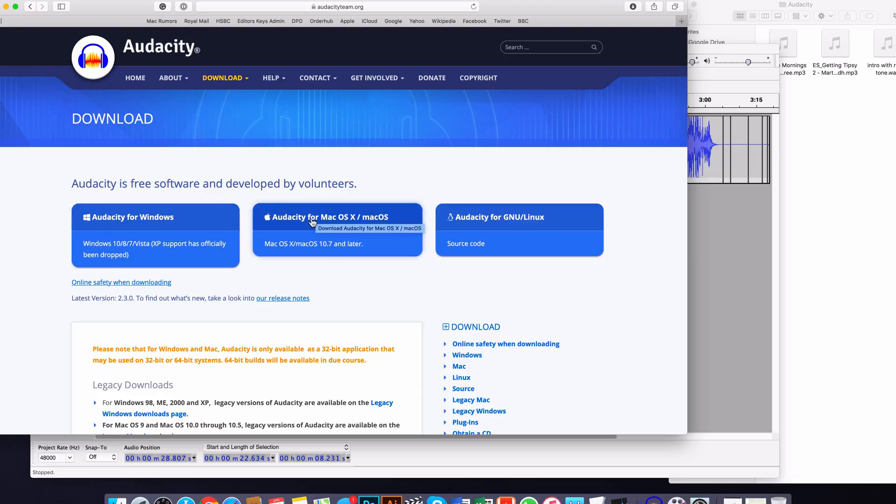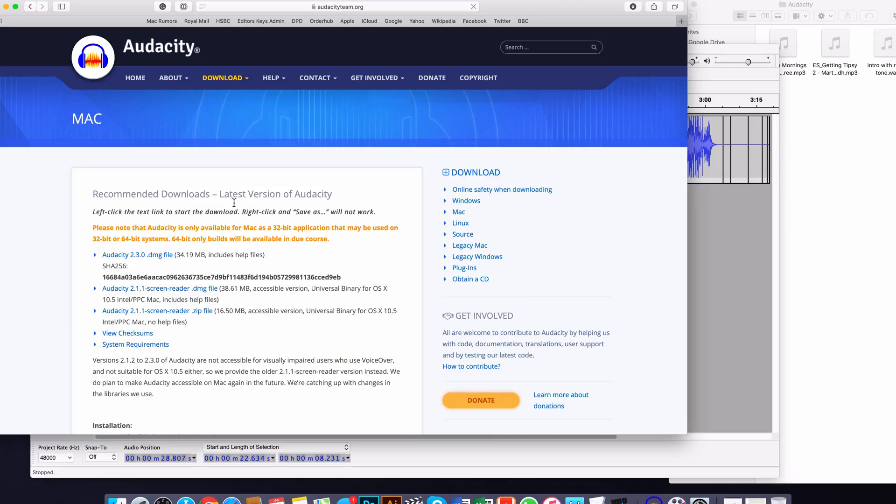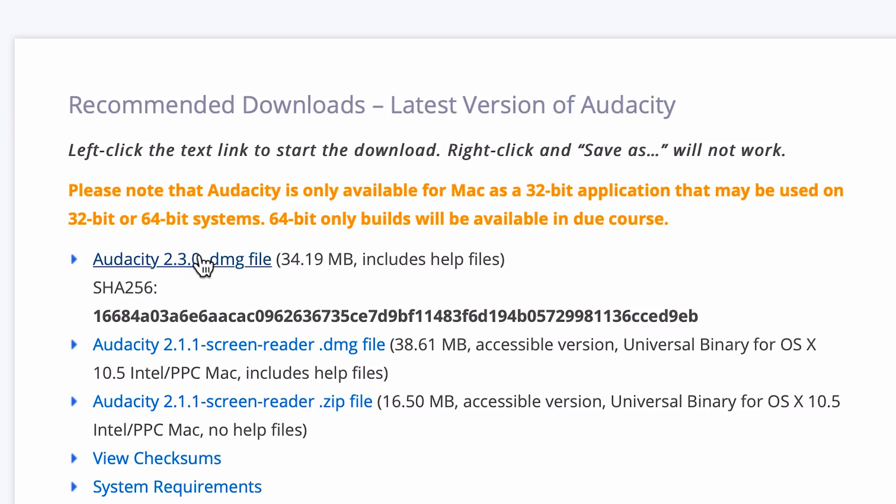I'm on a Mac so I'm going to click the Audacity for Mac OS X or Mac OS, and you basically want to go for the top link here. This will be the main most up-to-date file you want to get for your Mac.